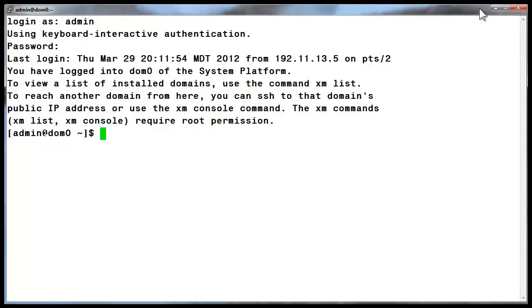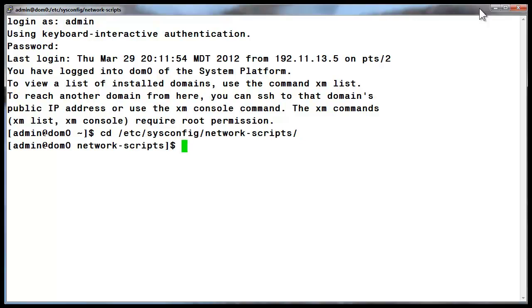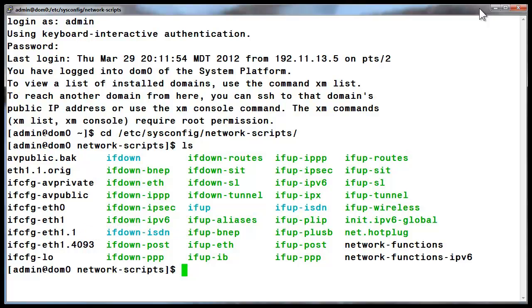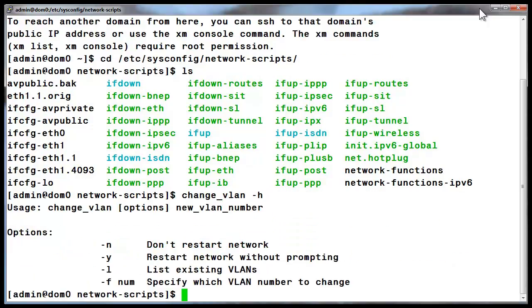We are now logged into the DOM0 shell using the admin login. We will first look at the currently configured interfaces in the Network Scripts directory. I have indicated the interface that is currently configured on VLAN 1. The .1 at the end of that filename is telling us it is associated with VLAN number 1. The command we will be using is change_vlan. I have entered the command with the minus H help option to display the options that are available.